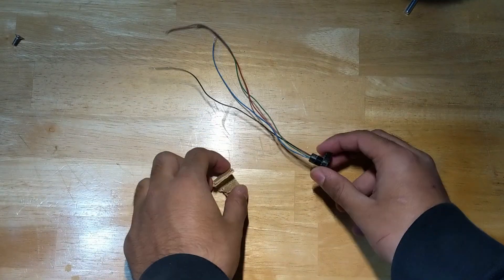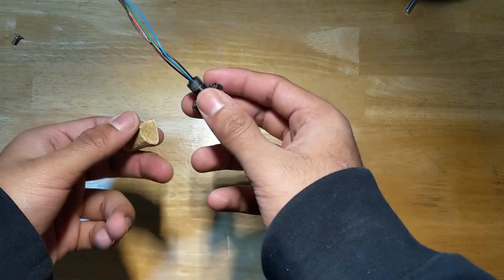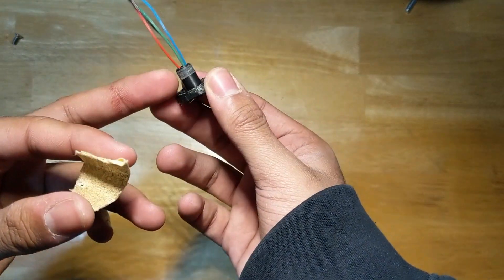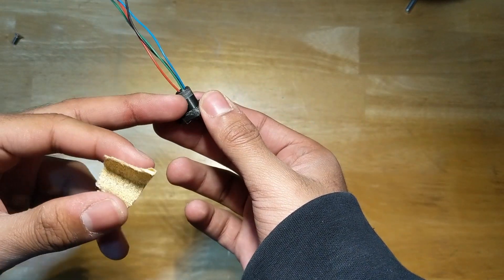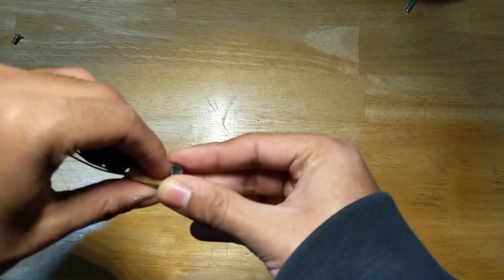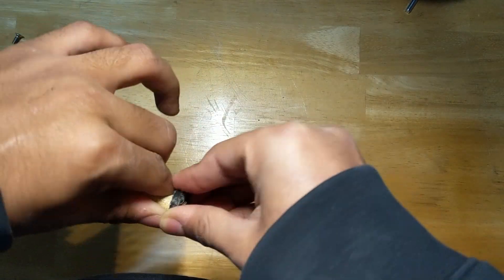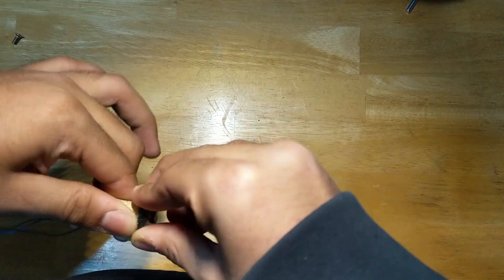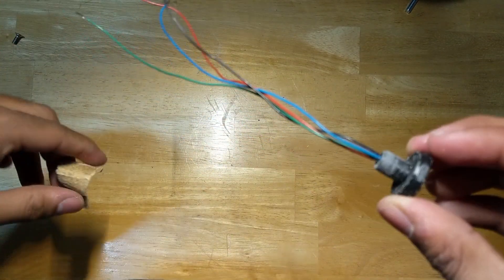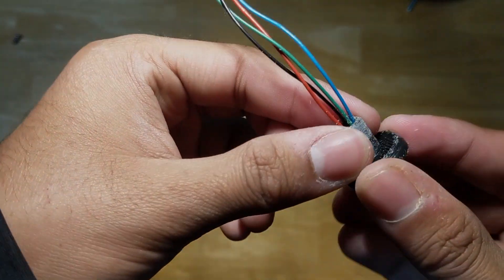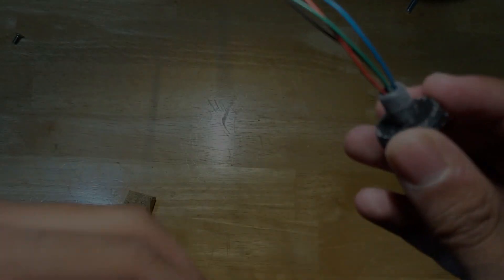So at this point, you want to grab a file or some sandpaper and just sand or file down your encoder mount because this is the last time you're probably going to see it before putting it in the encoder.